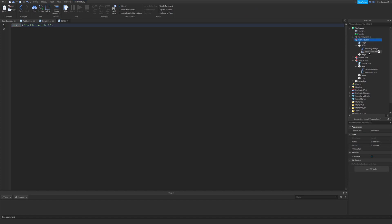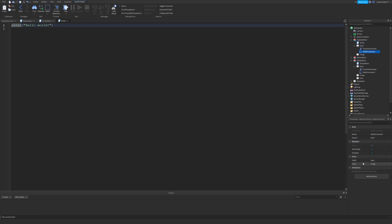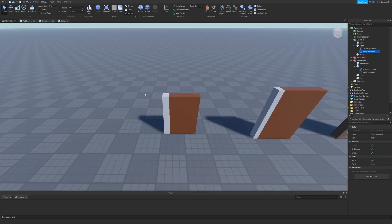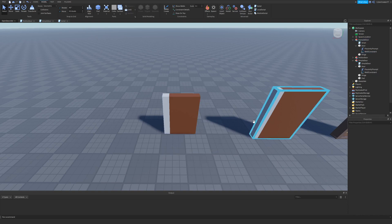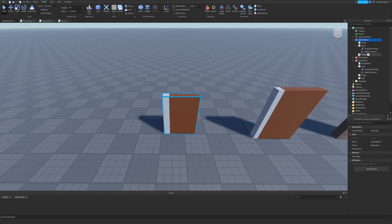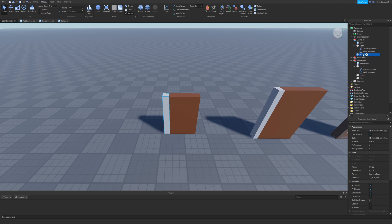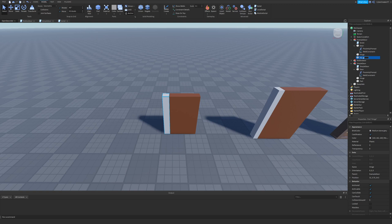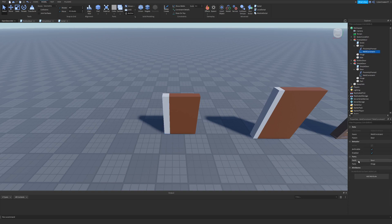You can see the setup we have right here in the example door. If you check the weld constraint, you'll see Part0 is 'door' and Part1 is 'hinge'. Going back to the model, I'm going to do one more thing: click the model, go to the hinge, and do Ctrl+D to duplicate the part in place so we have two parts. I'm going to rename this duplicated hinge to 'side'. Make sure you click on the weld constraint and verify that you still have the door and the hinge as Part0 and Part1.